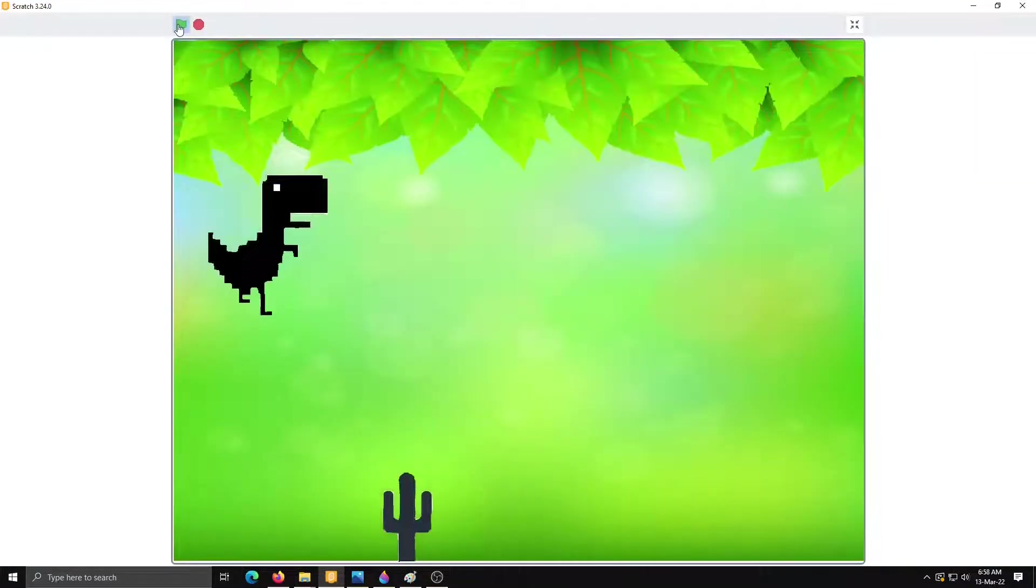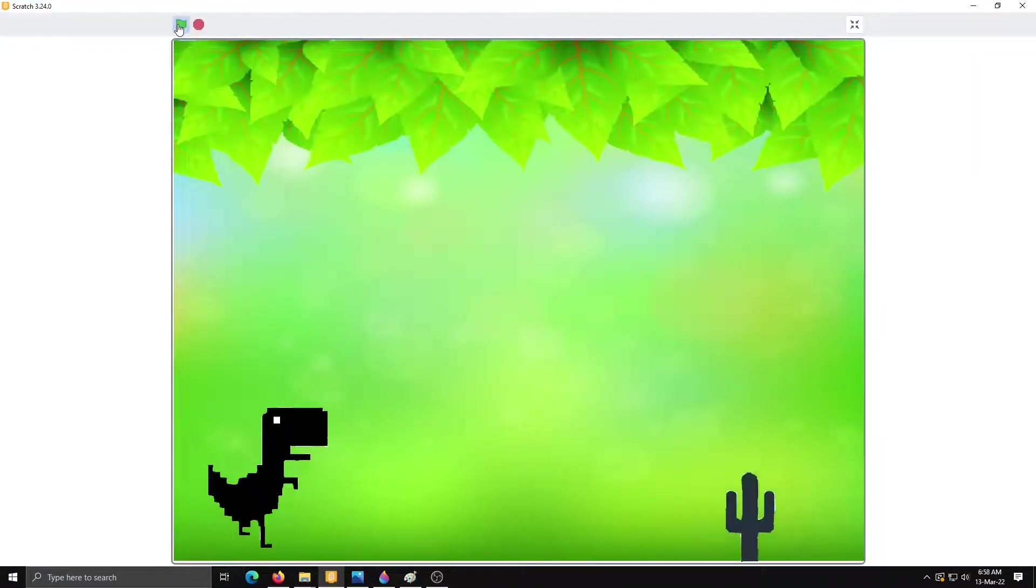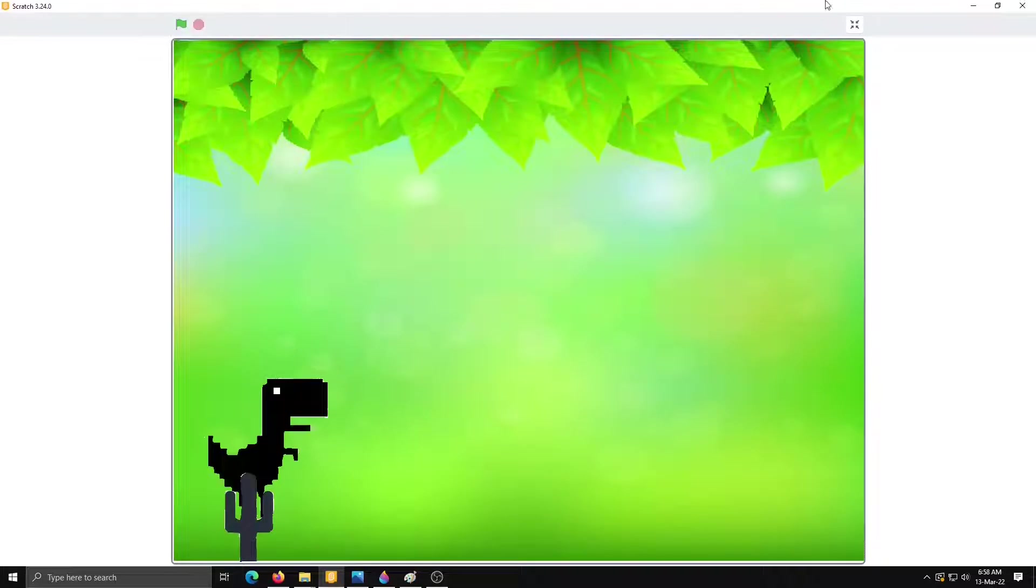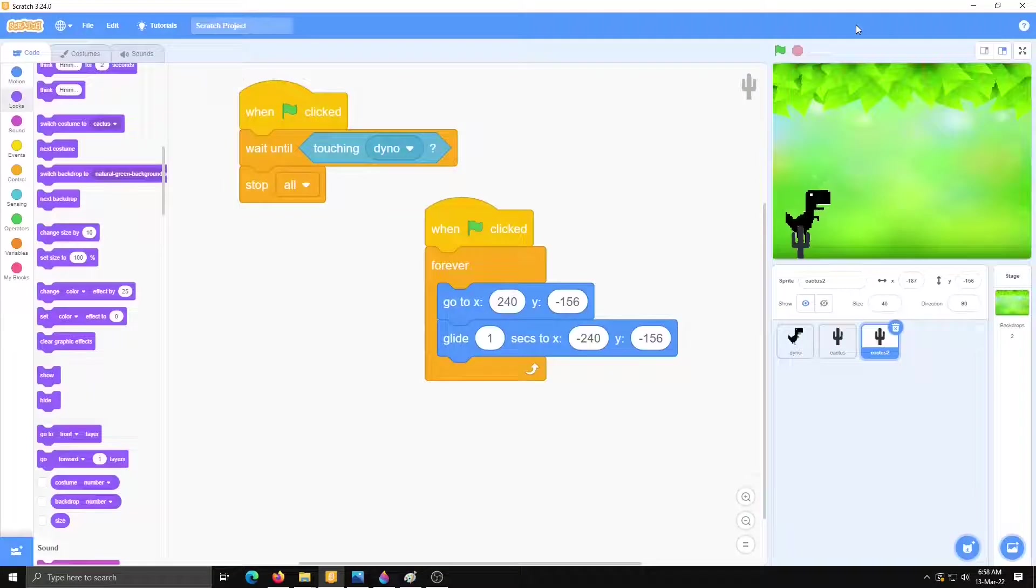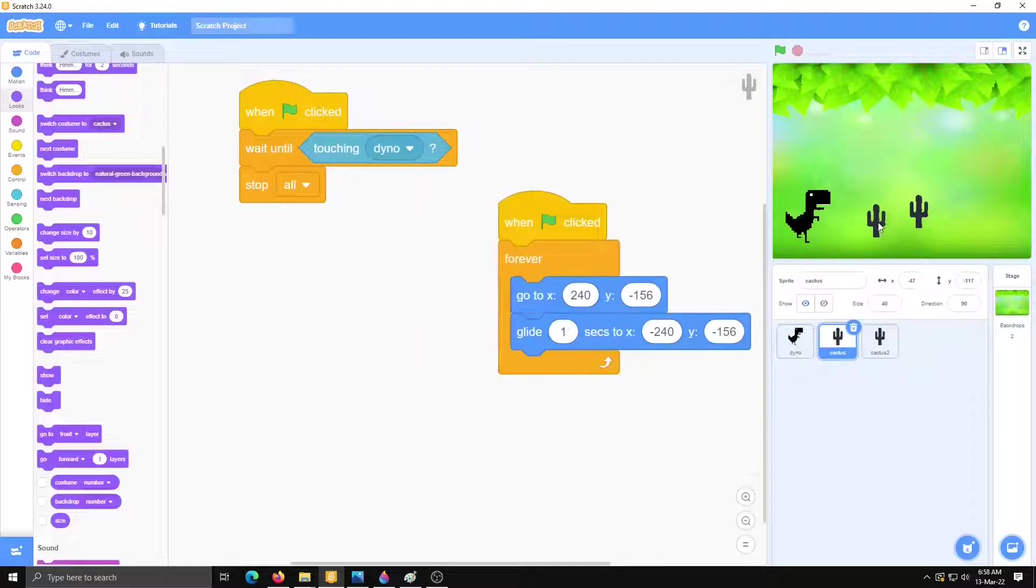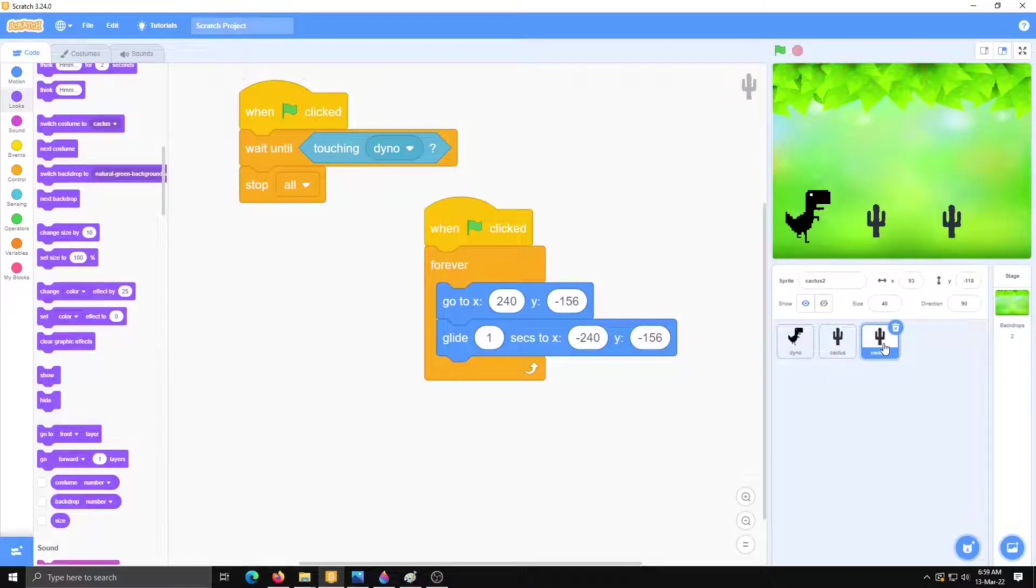We have two cactus but we can't see that two together because that placed on the same place. So what we have to do here, we have to make it separately. We will do some change in the second cactus code. That wait a second.